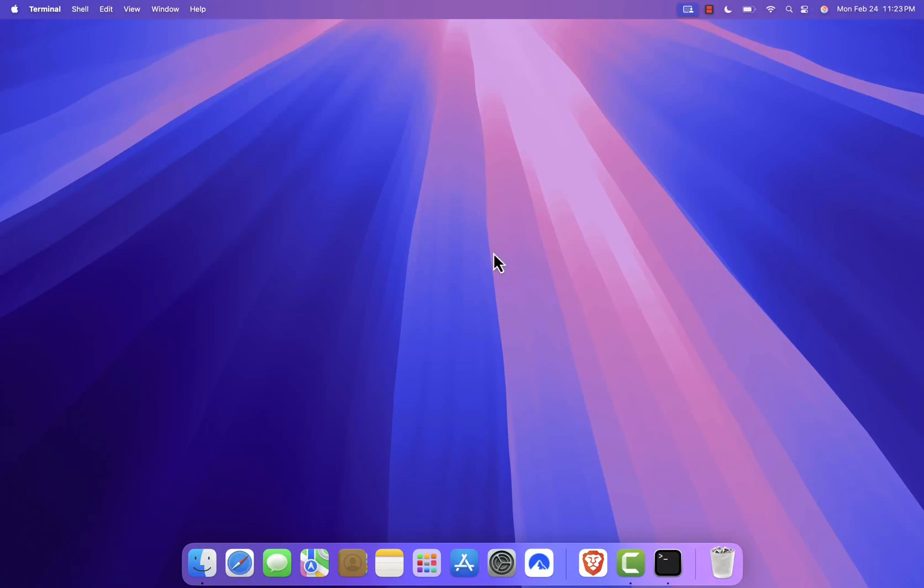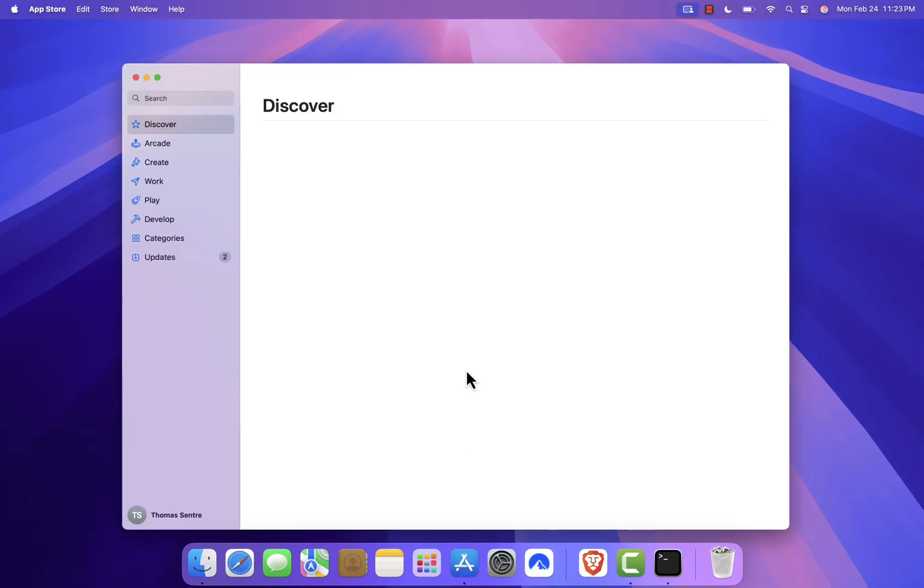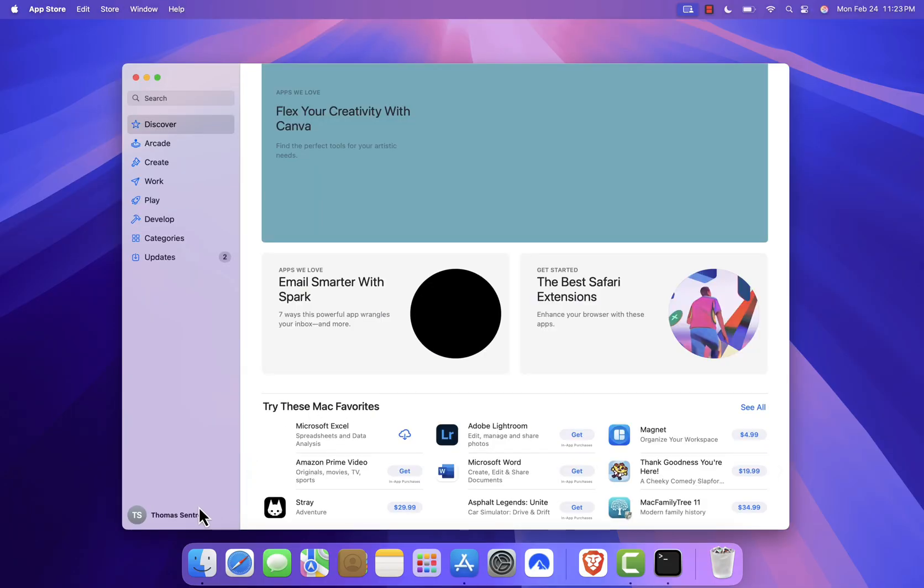Here's a quick tutorial on how you can run iOS apps on a Mac. First, open the App Store, then click on your username at the bottom left corner.